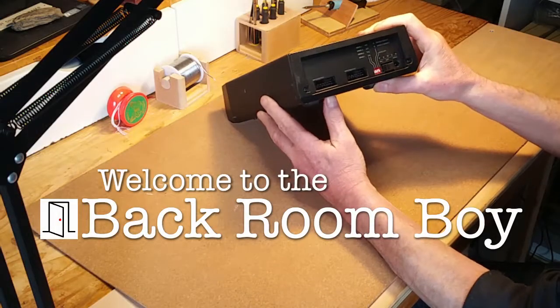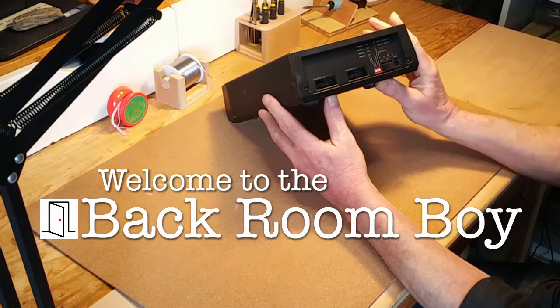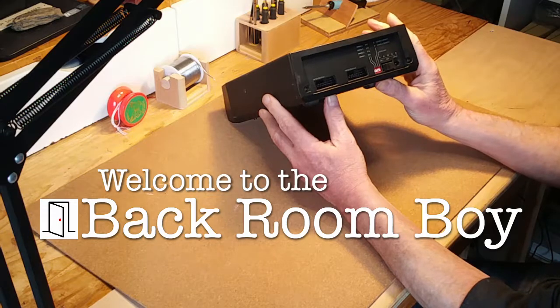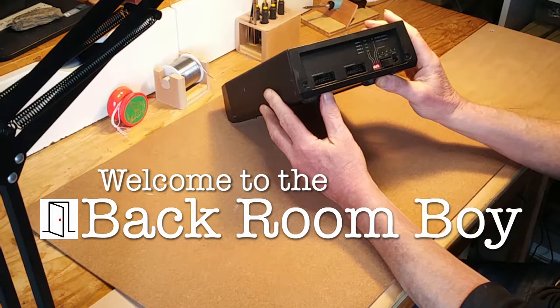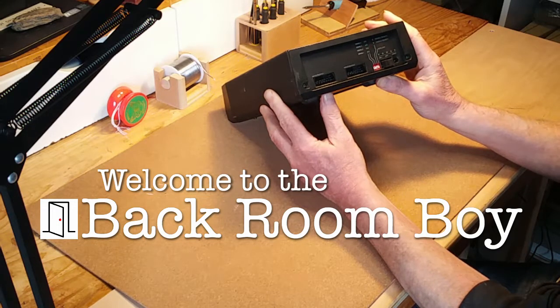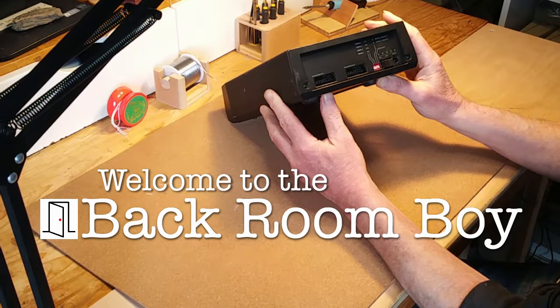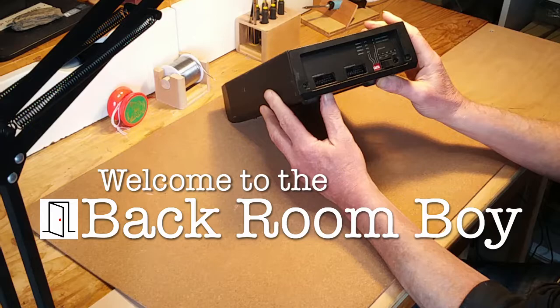Hello everyone. This is my Atari model Indus GT disk drive, which I've owned for many years but which has been in storage for at least 10 years.